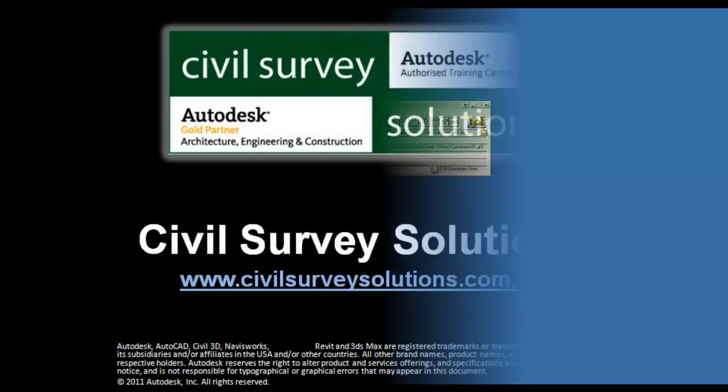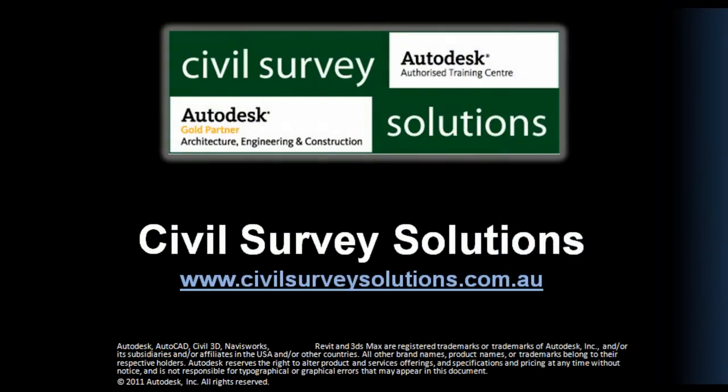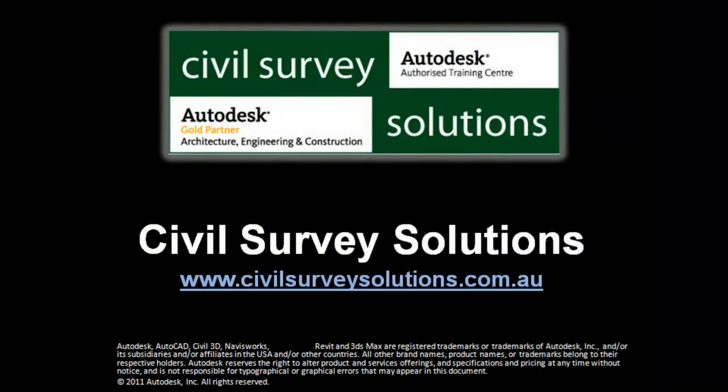If you have any comments please feel free to post them below, or visit civilsurveysolutions.com.au. Thank you for watching.